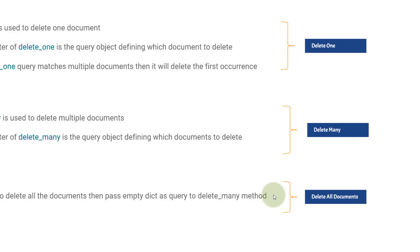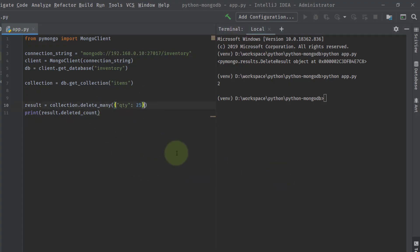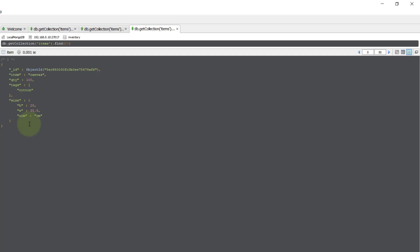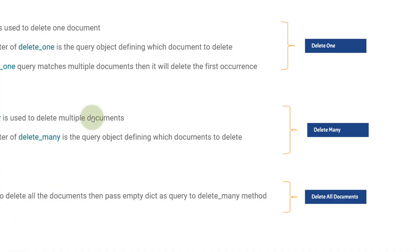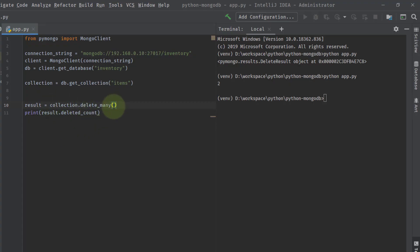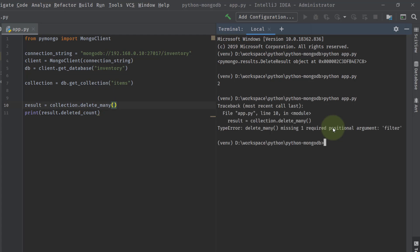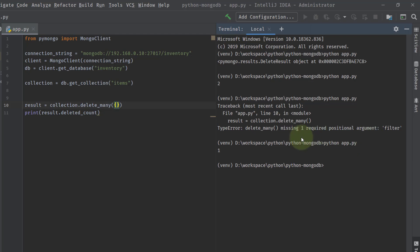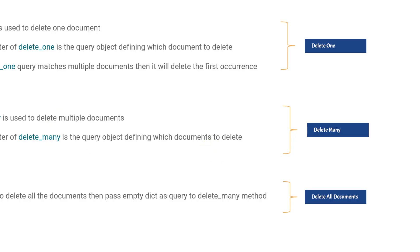Now let's cover the third case: delete all documents. If you want to delete all documents, just pass an empty dict to delete_many without any filter query. Even if there are five, ten, one million documents, delete_many with an empty filter will delete all of them. Running python app.py — one document was deleted. Going to Robo Mongo, you can see that all documents are now gone.